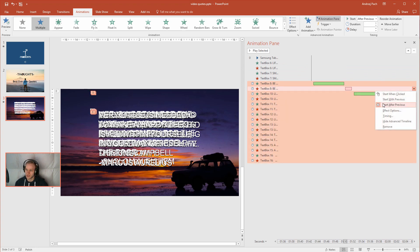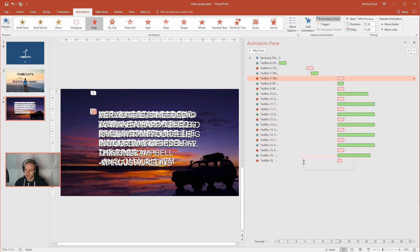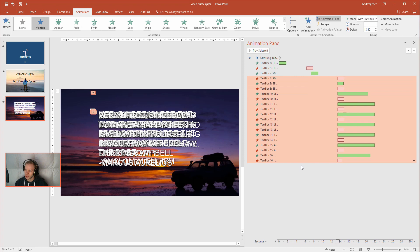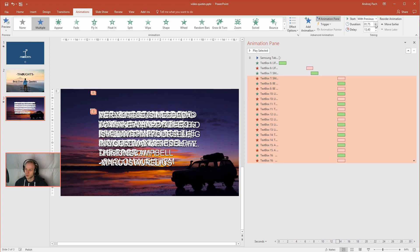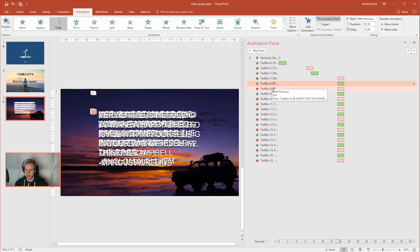Now this will come later. I could select all the animations, select all with previous. Now you would need to select all of those animations, go to the duration and make the duration to about maybe 1 second 50. And now you could play around with this. We have text number 7, text number 8, text number 10.